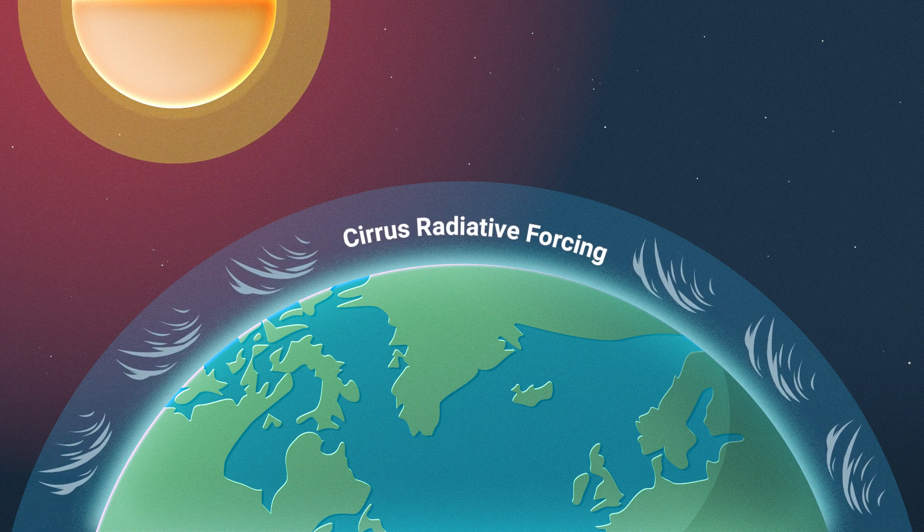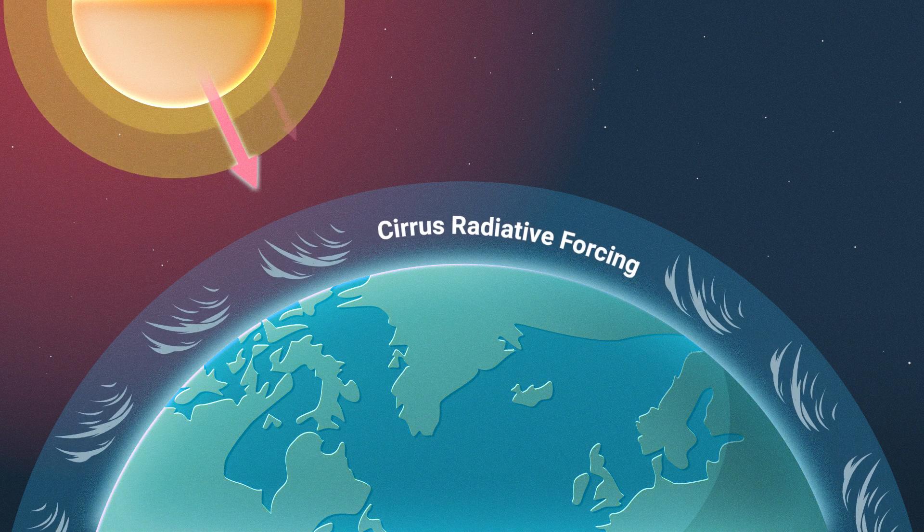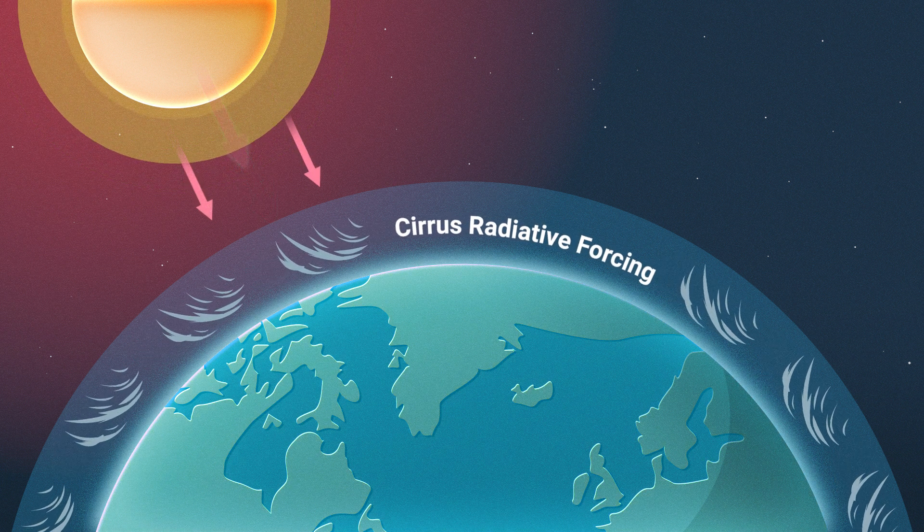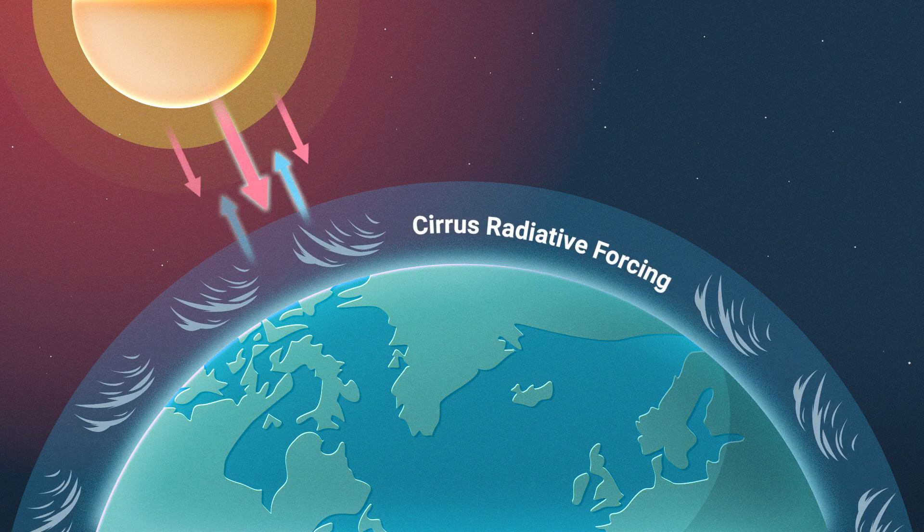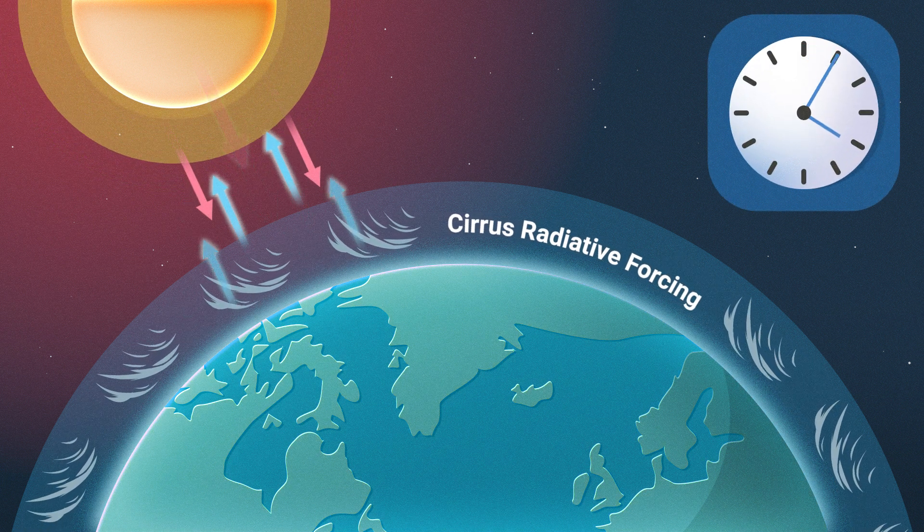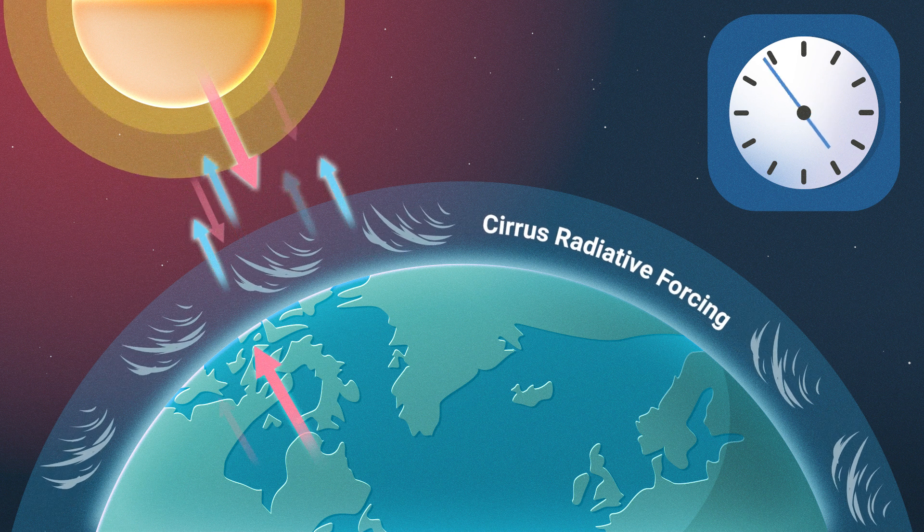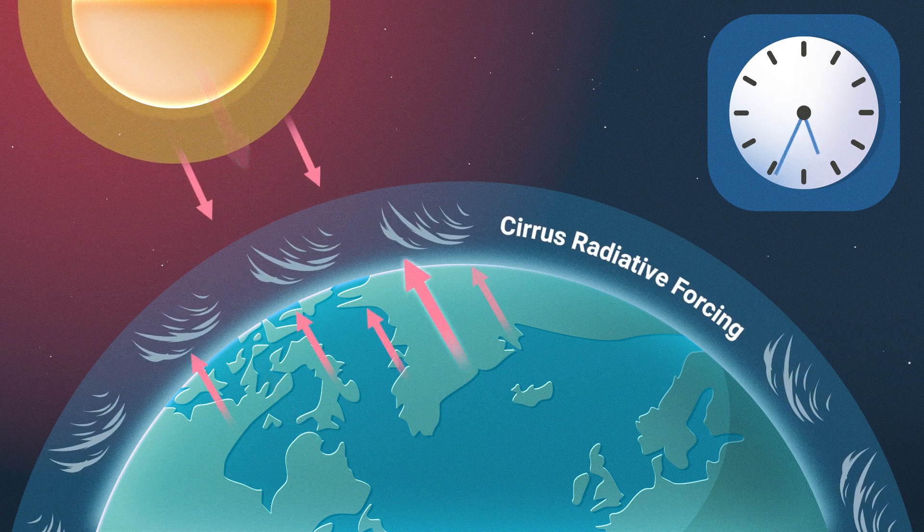During daytime, this cloud cover may have a cooling effect by blocking radiation from the sun. After 4pm, however, heat is trapped underneath this cloud layer, increasing the atmosphere's temperature.